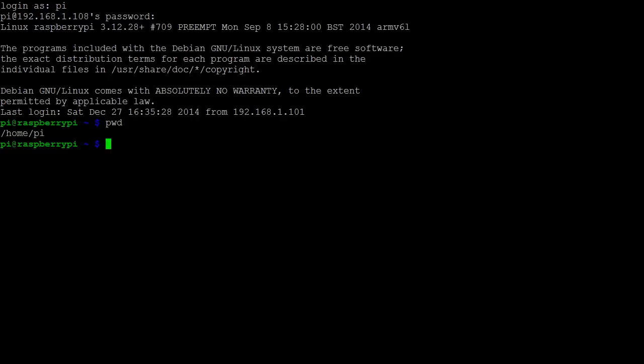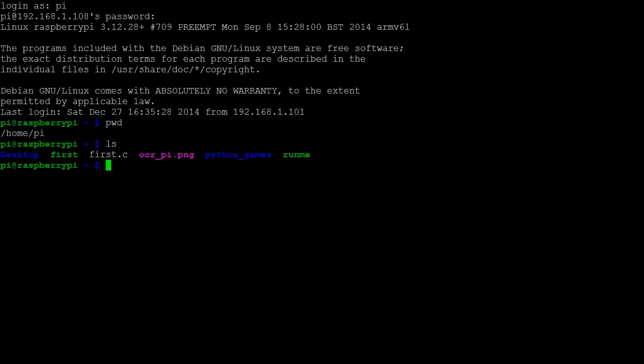Next, we can list the contents of our current directory by using ls, which stands for list. Here we see 6 items, 4 files, and 2 folders, which are shown in blue.